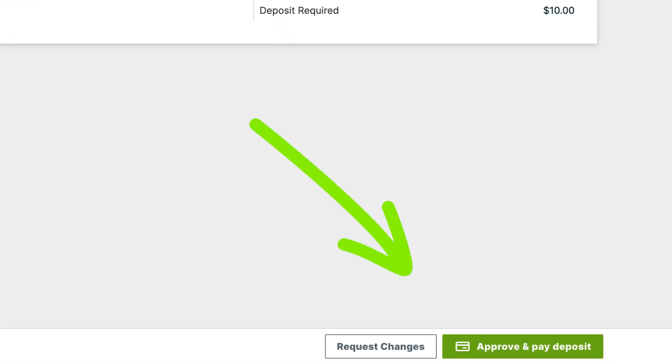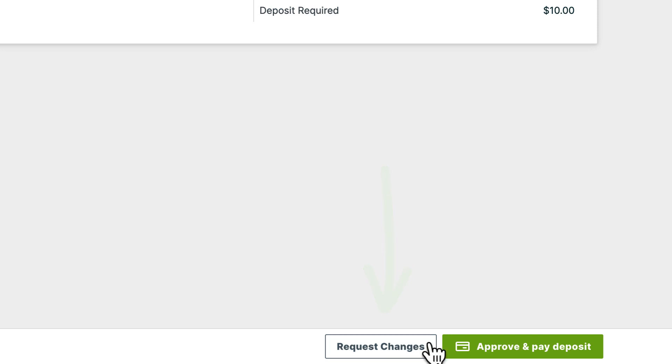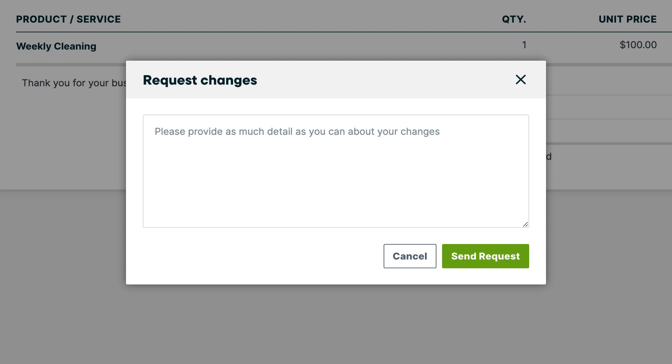In the bottom right corner, they will have some options. For quotes, they will see an option to approve and pay deposit. If they're not quite ready to pay yet, they can click request changes to describe what they would like to see changed on the quote before they're ready to approve and pay.